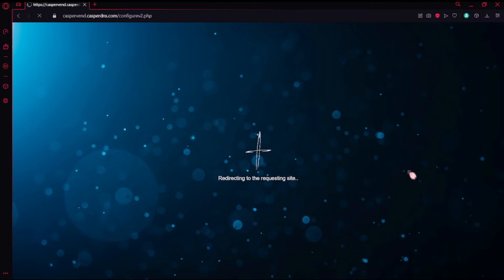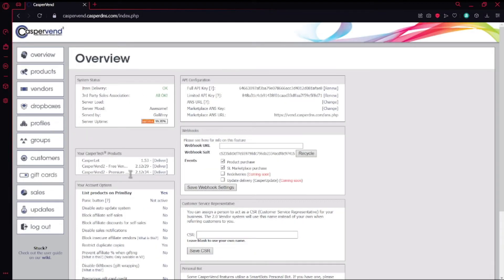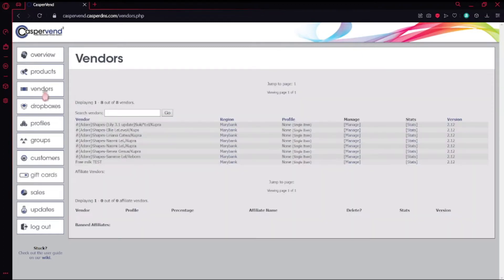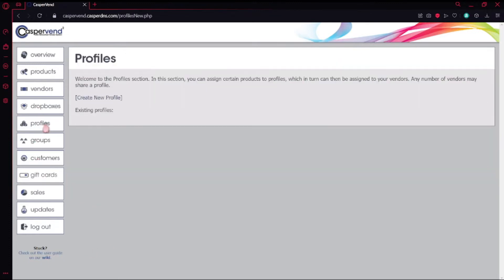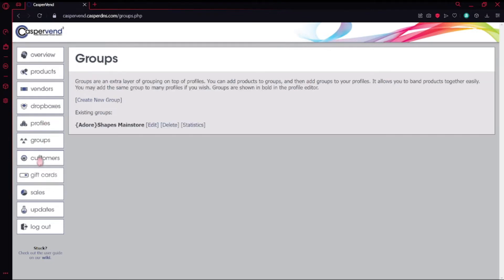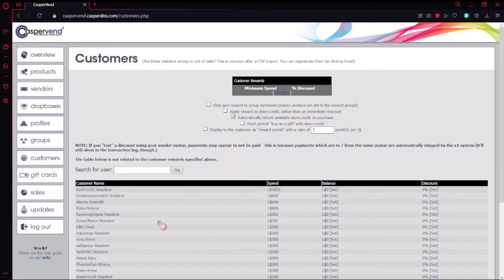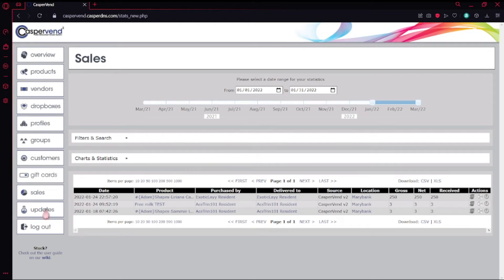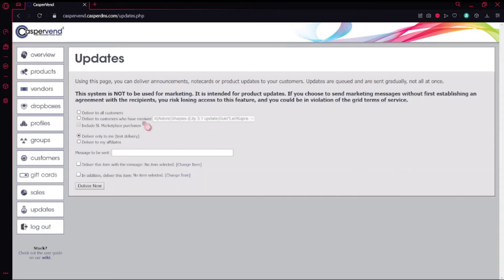Once you sign in, it's going to take you to the overview page. It's going to look like a lot of gibberish, but mainly we're just going to go to Products. The main parts of this website you're really going to focus on are: Products, Vendors, Drop Boxes, and Profiles — but that's only if you have multiple stores. Then you have Groups, Customers — which is self-explanatory, you can see everybody who ever purchased from you — Gift Cards if you want to set those up, Sales to see how everything is going, Updates if you want to update a certain item, and then Log Out.